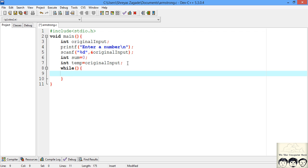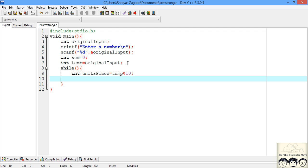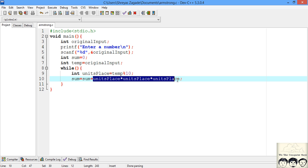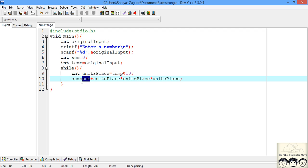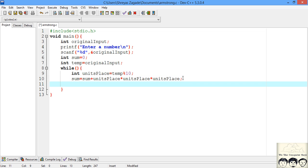Inside the loop, the first thing we do is get the units place: units = temp modulo 10. Next we cube the units place digit and add it to our sum. Then we reduce the number by dividing temp by 10. That completes the body of our loop.